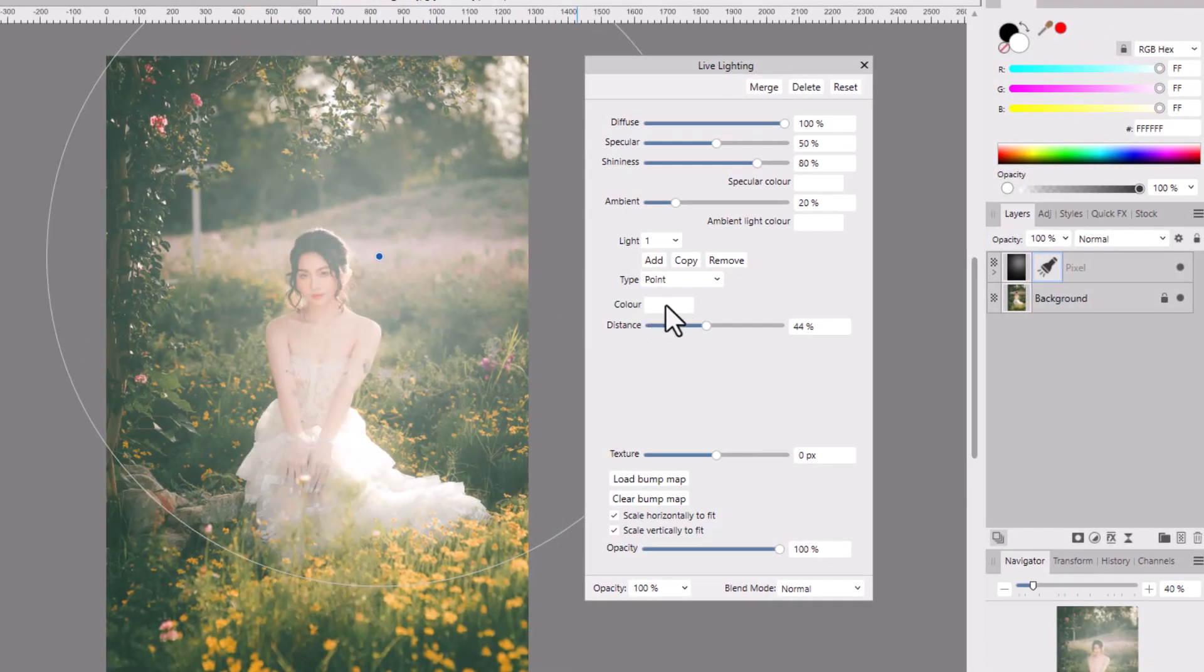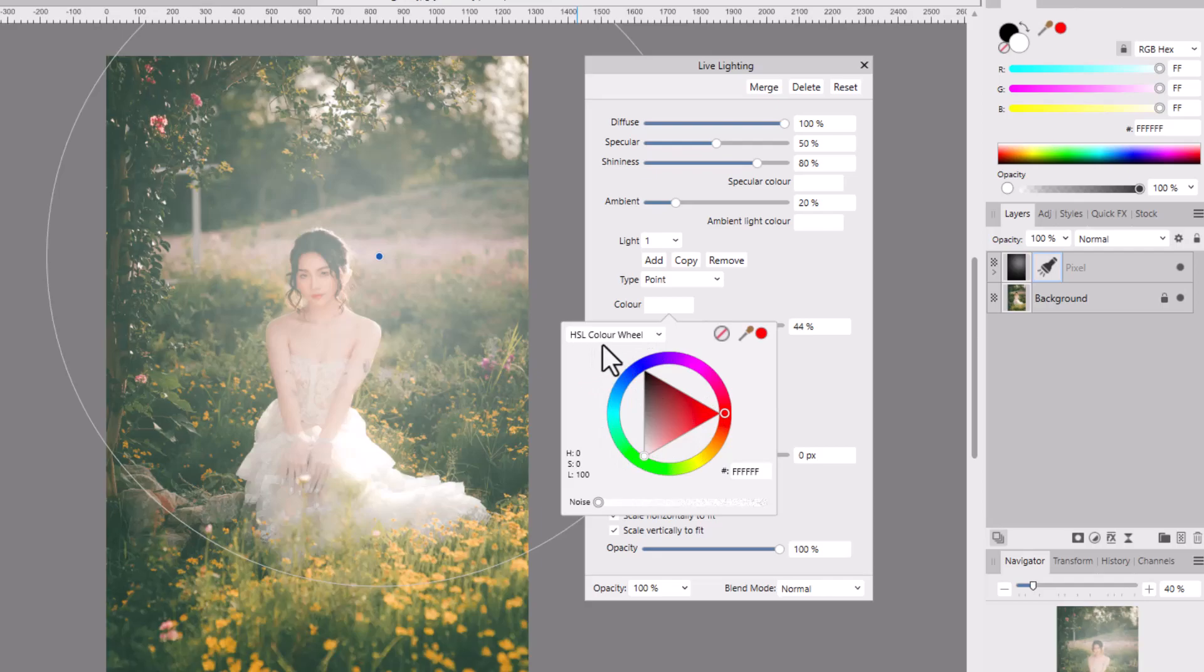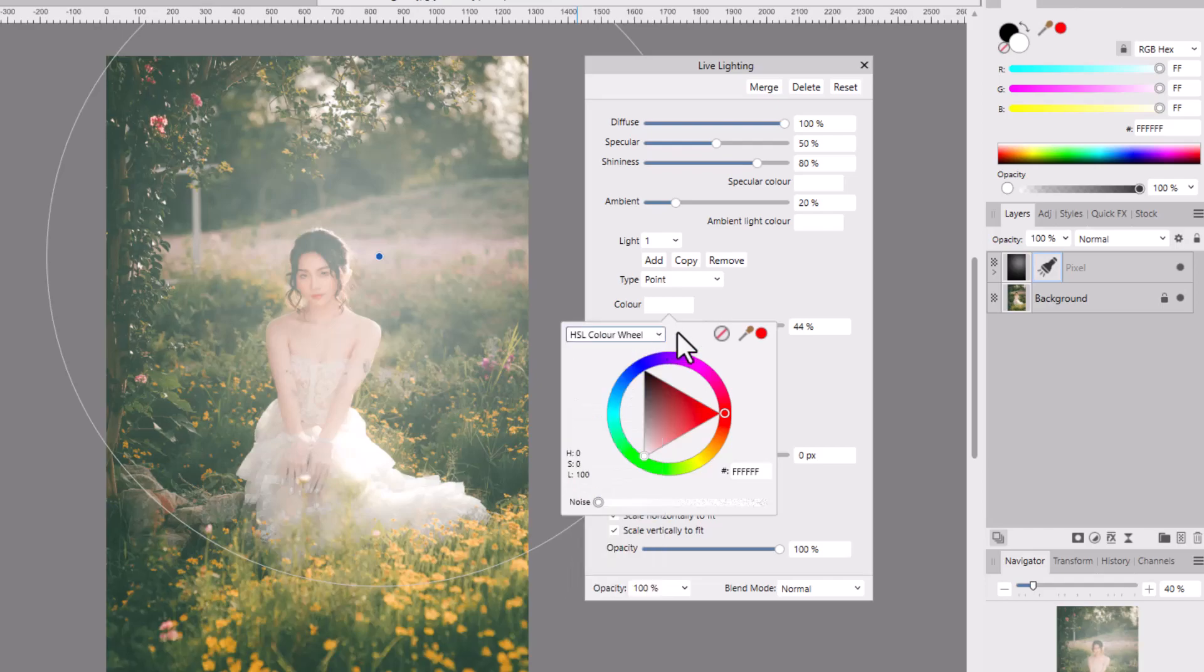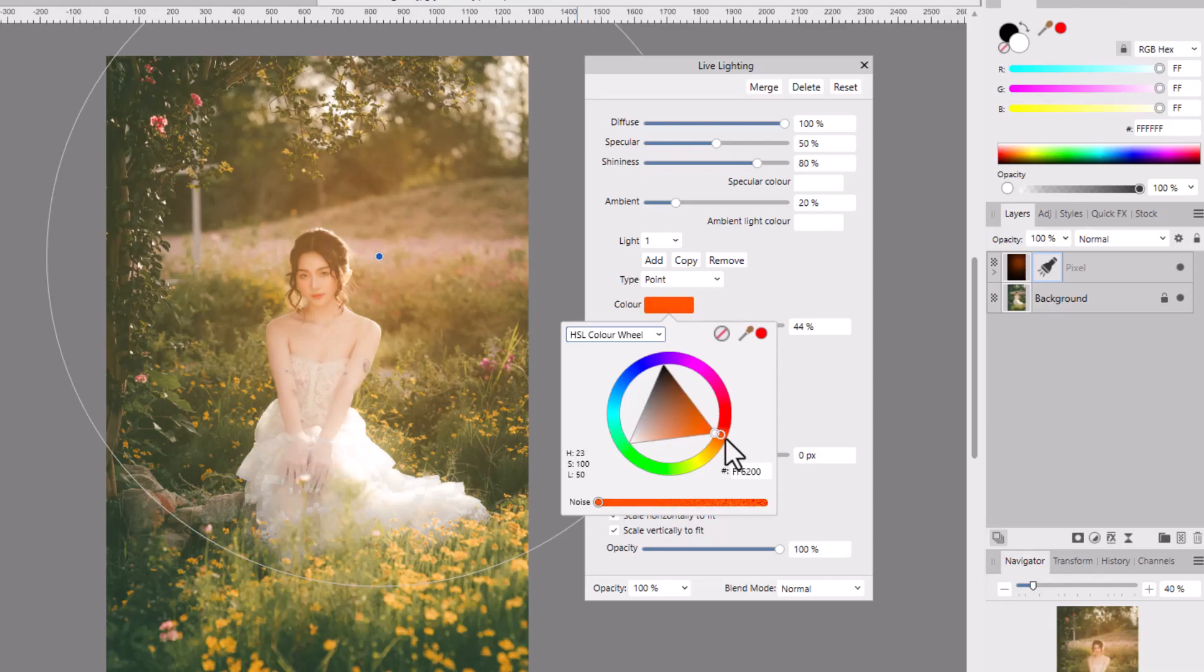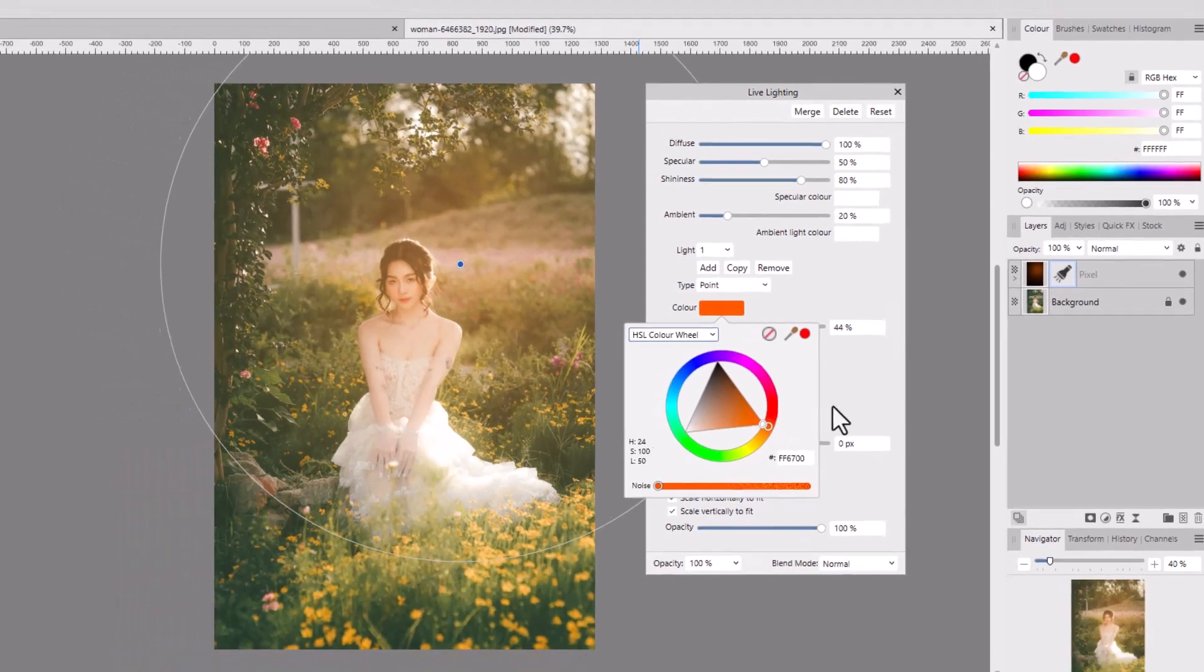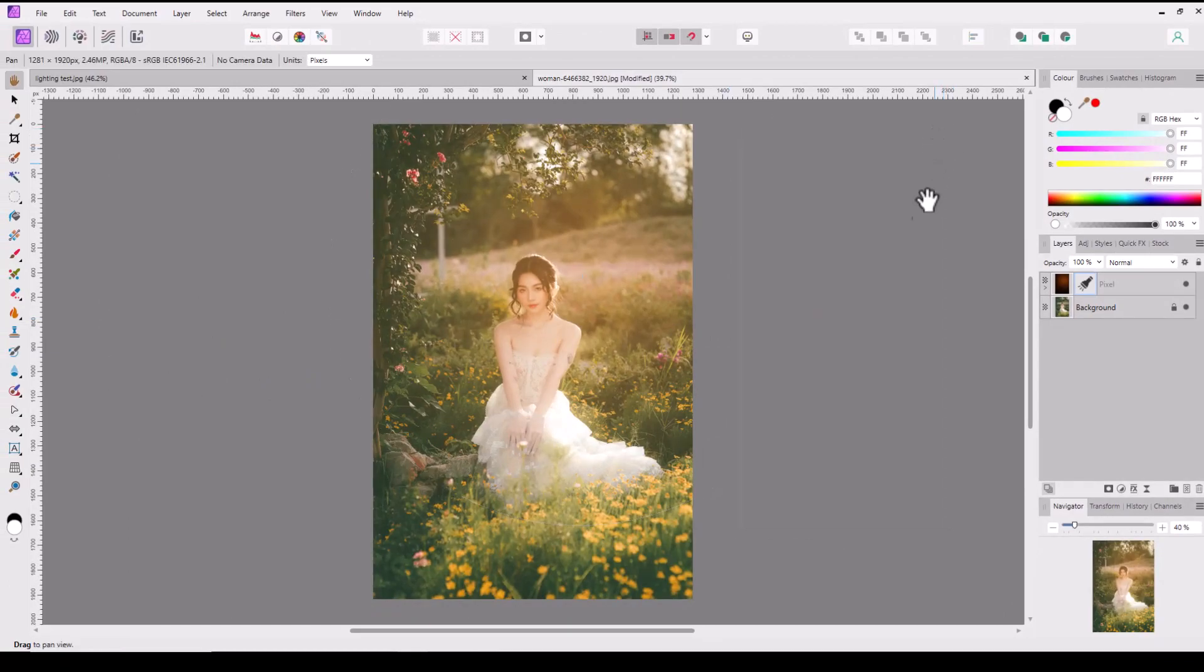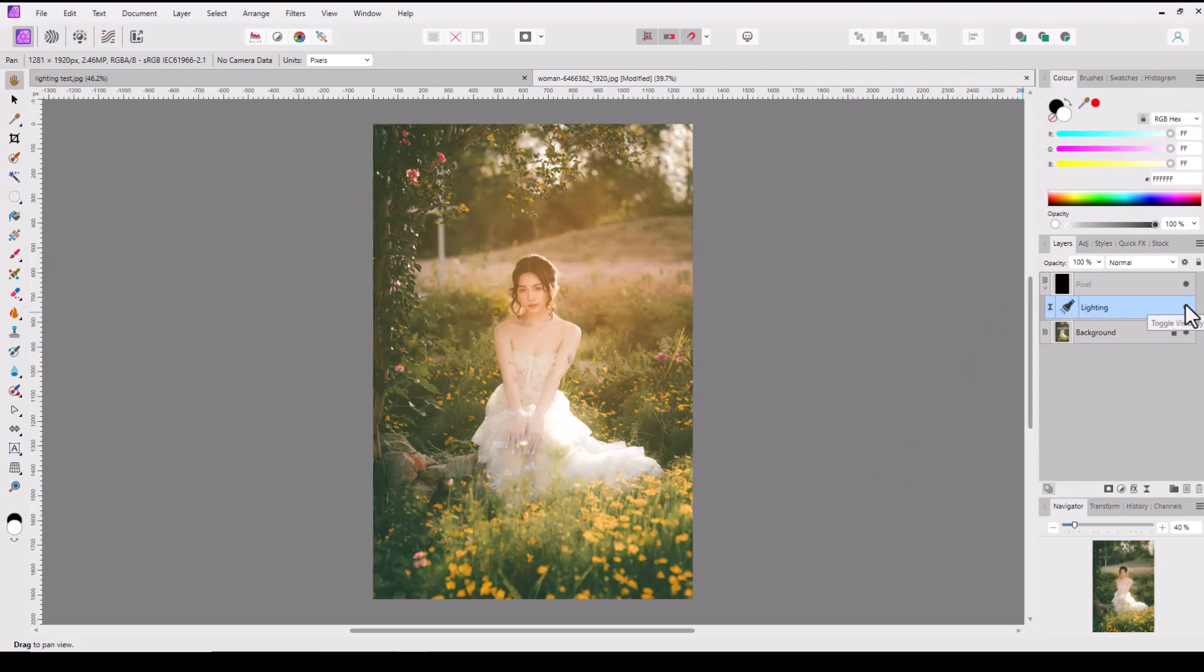If I click on this color panel here, we get the color options. Mine is currently set on the HSL color wheel, but you can use the drop-down menu to pick other color picking options. I'll stick with this. I'm just going to pick an orange color—I'm not going to pick any specific color, I'm just going to do it by eye. You can see we've now got that much warmer, yellower glow. If I turn off that lighting filter, that's the original, and that is with the lighting filter added.